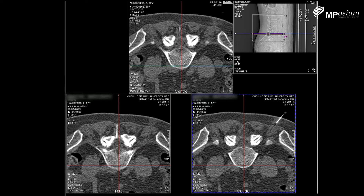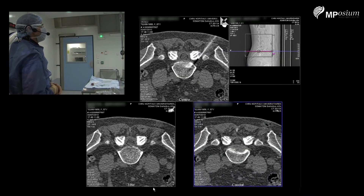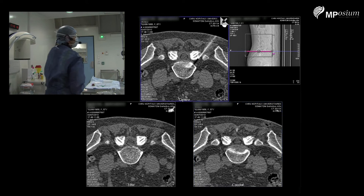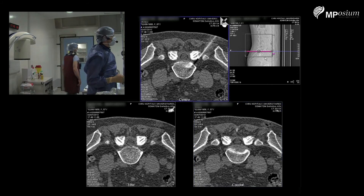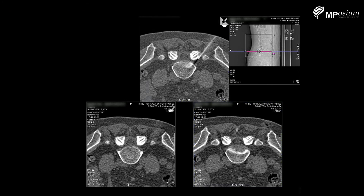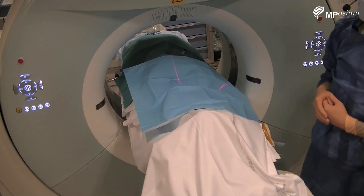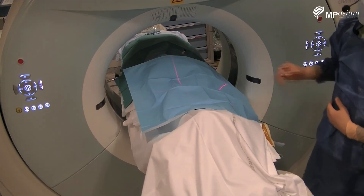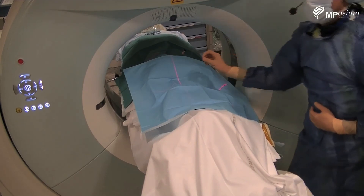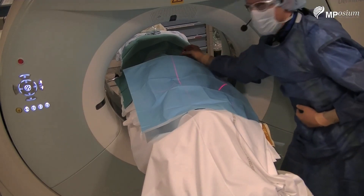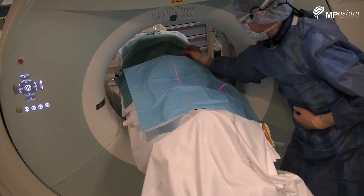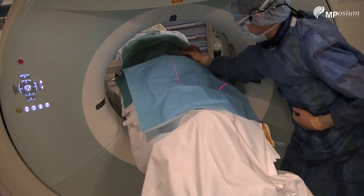I can go now with my 22-gauge spinal needle. You see the needle on image two — without any prior control, I'm quite in position already. I just have to move a bit more anterior. I'm at the lowest part of the foramen, but I just have to push five millimeters and I will be on target.